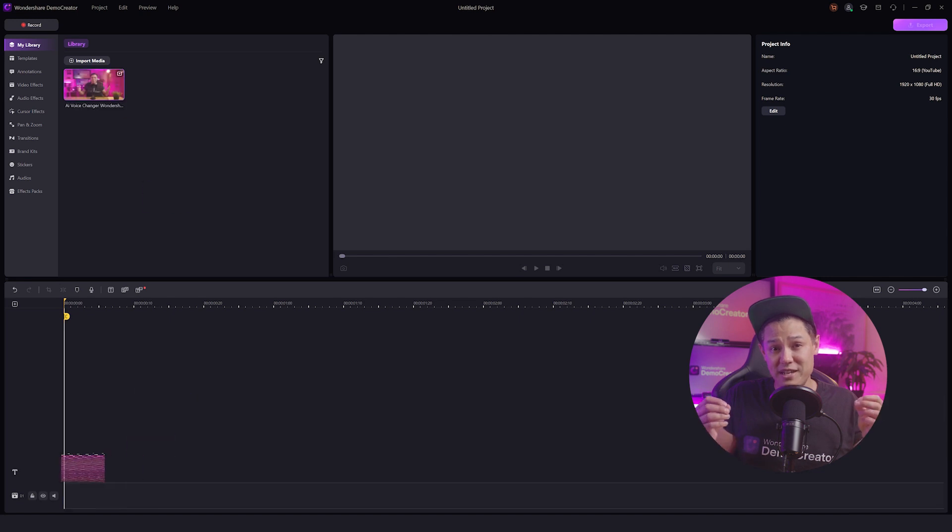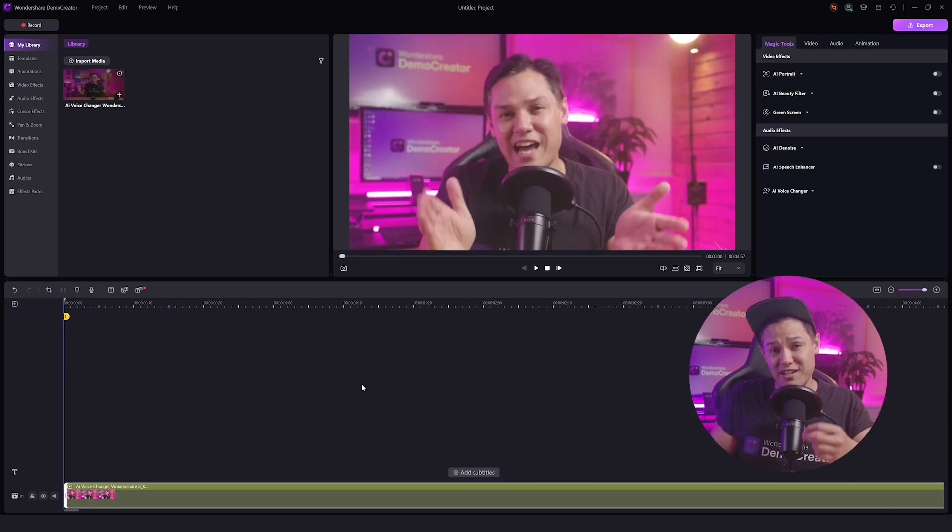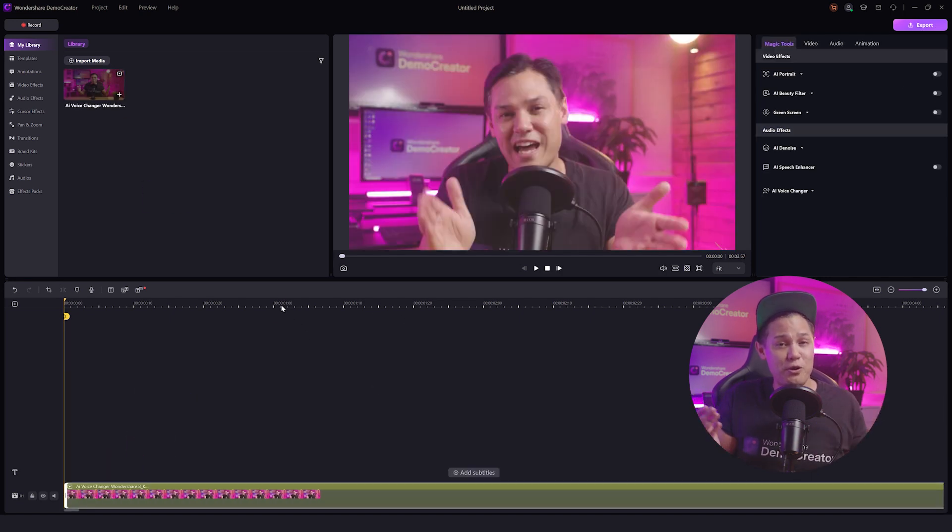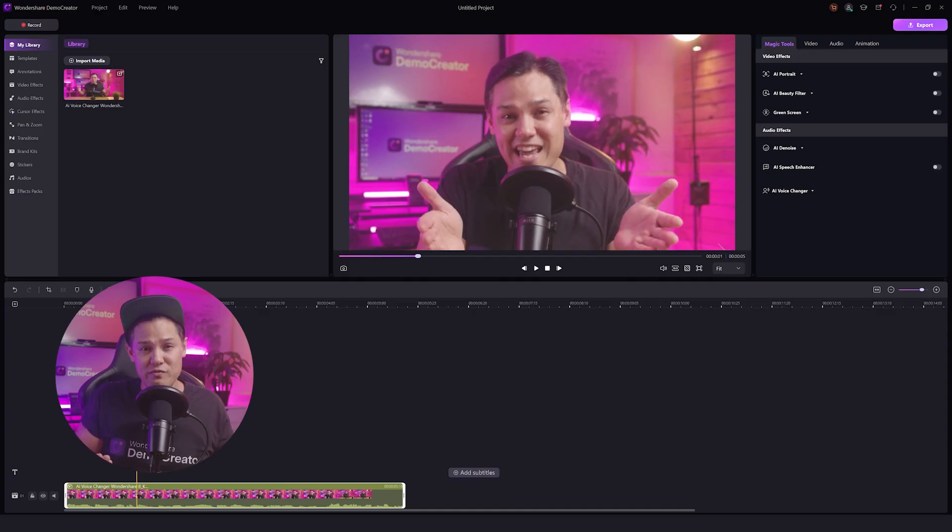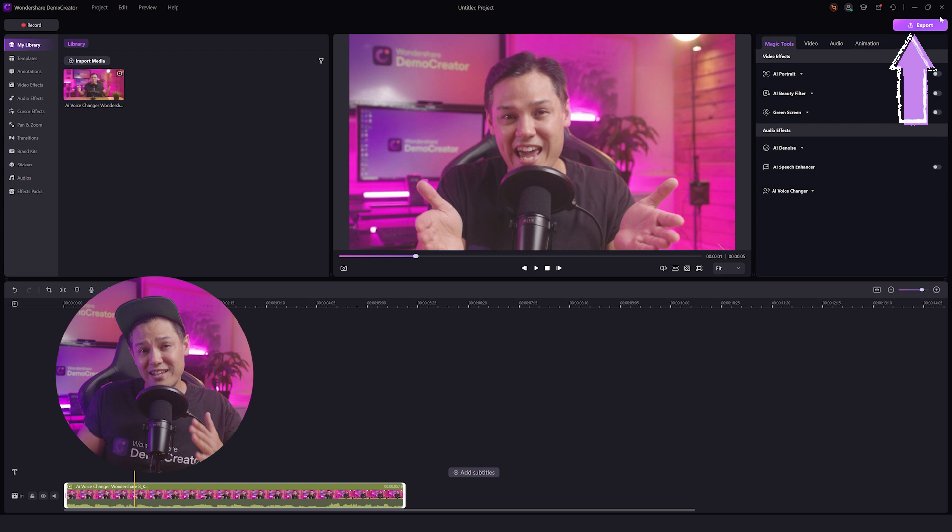Drag and drop your media files from the media library to the timeline. Now you can edit your videos as per your requirements. Demo Creator offers tons of video features to make your videos better. After you finish your screen video editing, you can share it directly to the cloud.